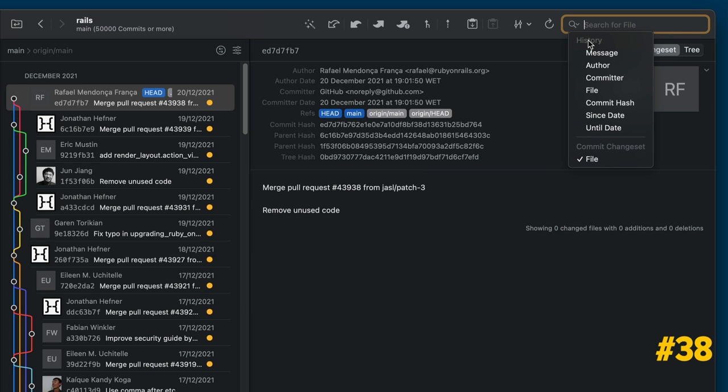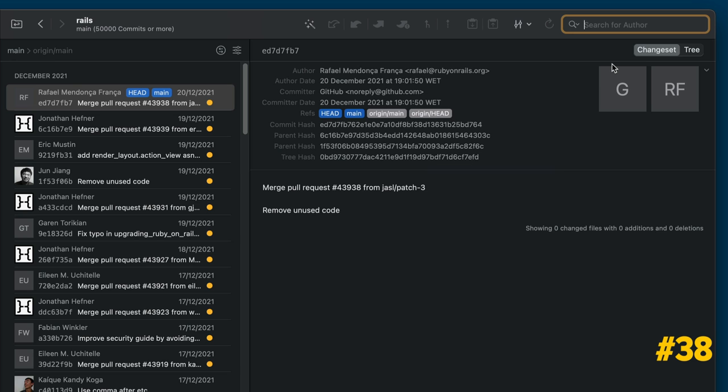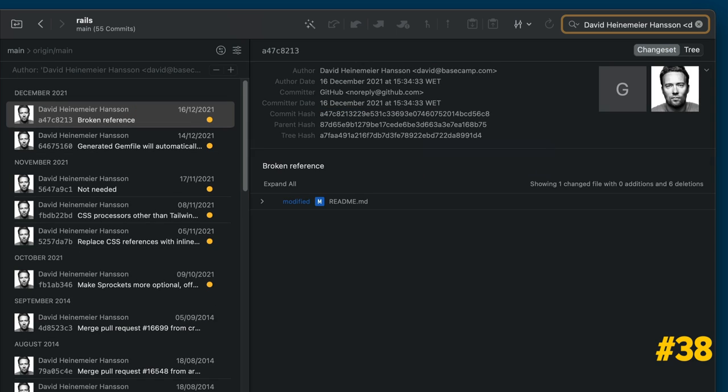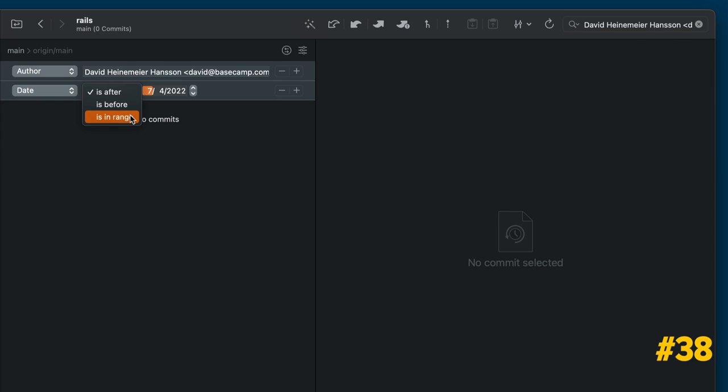Our search functionality lets you filter commits by author, date, message, commit hash or file. The best part is that you can combine these search filters. Useful if you're looking for the commits from someone during a specific time period.